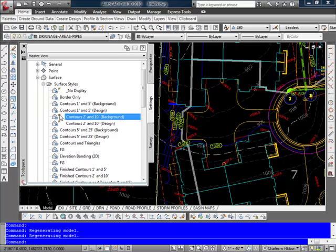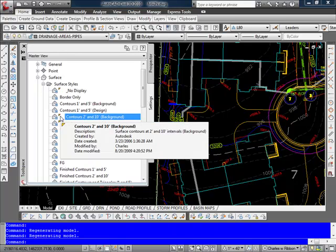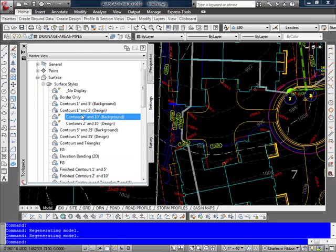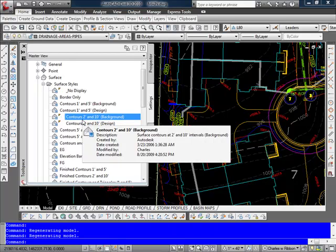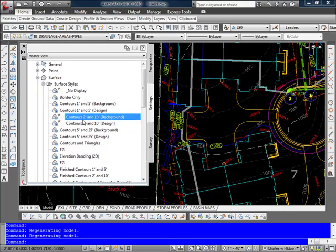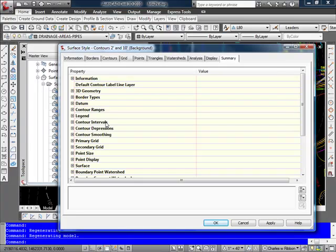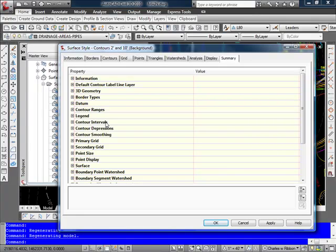The little dog ear, as I call it, that you see here, means that the style is in use in the current drawing. So, again, right clicking on it, and if I go to Edit, I'm then placed in the Surface Style dialog box.